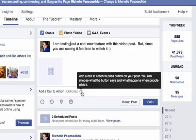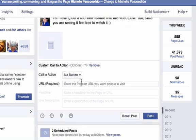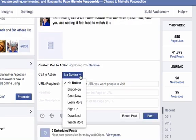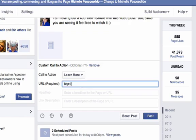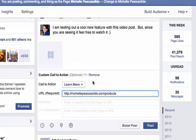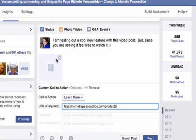All that simply is, is adding a call to action to put a button on your post. You can choose what the button says and what happens when people click it. So we're going to add that call to action button and say "Learn More." Then I'm going to add a link to my blog and my products, because this is actually a video testimonial.